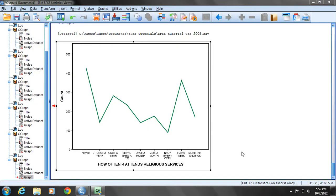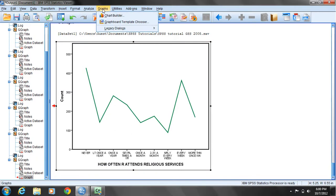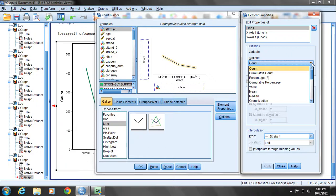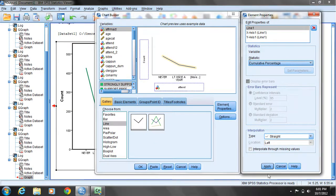I'd like to demonstrate plotting an ordinal variable as an ogive, or a polygon for a cumulative distribution. Select and open the graph menu, come down and select chart builder. We'll use the same variable, church attendance, and keep the simple line graph. Now go to the element properties dialog box and under statistic it's listed as count. Left mouse click on the down arrow to see the different options. We can report a cumulative count for a cumulative frequency ogive, or we can report cumulative percent, which is also an ogive. I'll click on cumulative percent, click apply, and click OK.